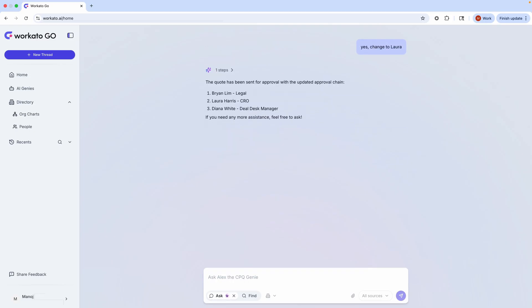You see, Workado Go is far more than a search tool. It's a best-in-class agent that connects to all of my applications and data, and thinks as a true partner to get the hard work done. That frees me up to focus more on things that make a bigger difference for the business.